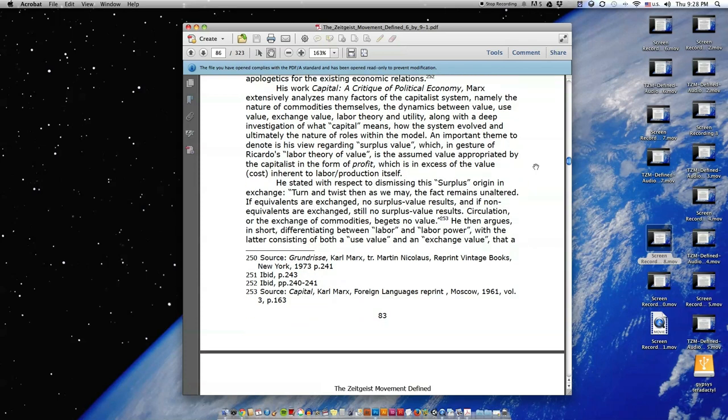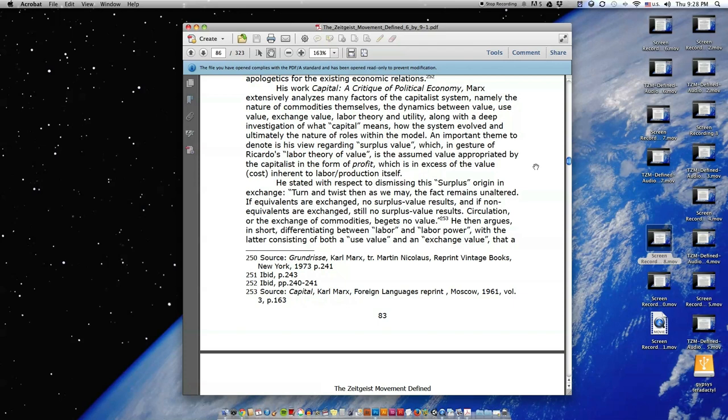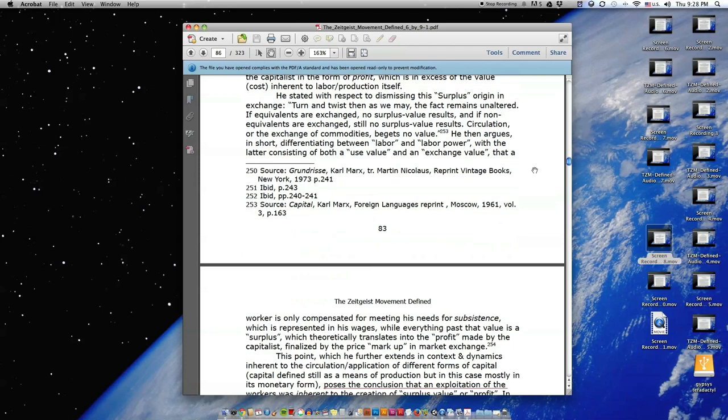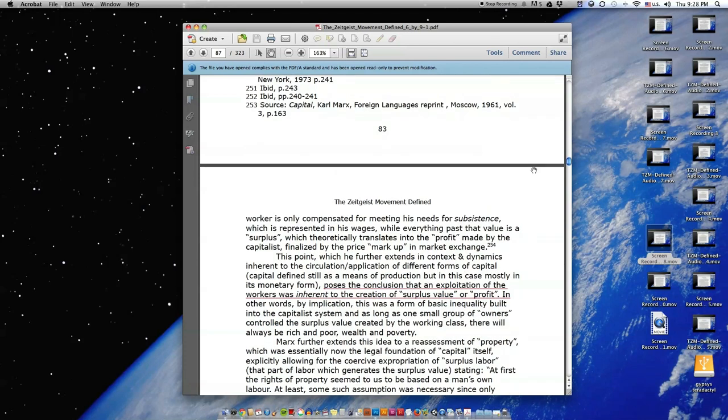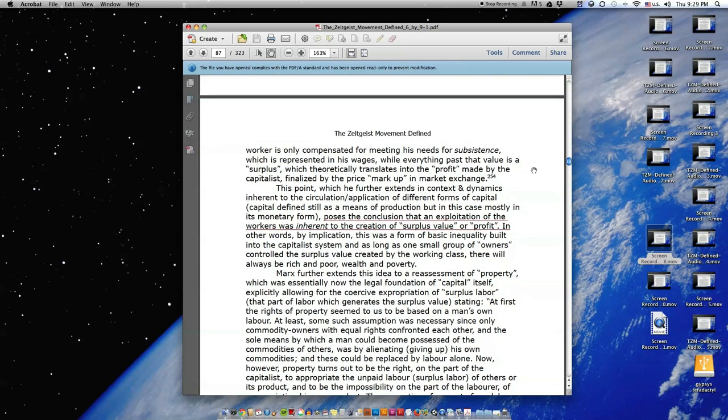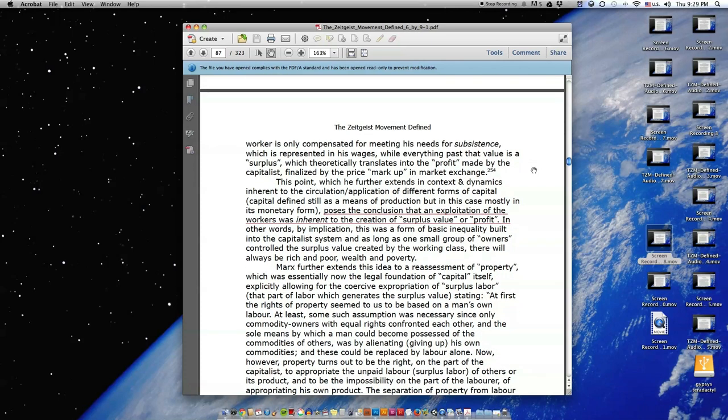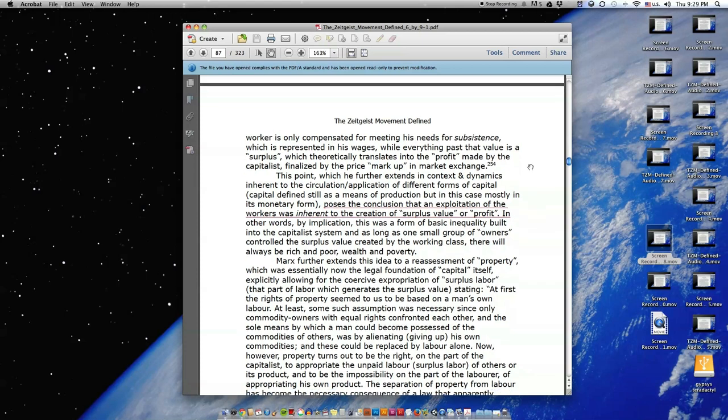He stated with respect to dismissing this surplus origin in exchange, 'Turn and twist then as we may. The fact remains unaltered. If equivalents are exchanged, no surplus value results. And if non-equivalents are exchanged, still no surplus value results. Circulation, or the exchange of commodities, begets no value.' He then argues in short, differentiating between labor and labor power, with the latter consisting of both a use value and an exchange value, that a worker is only compensated for meeting his needs for subsistence, which is represented in his wages, while everything past that value is a surplus, which theoretically translates into the profit made by the capitalist, finalized by the price markup in market exchange.